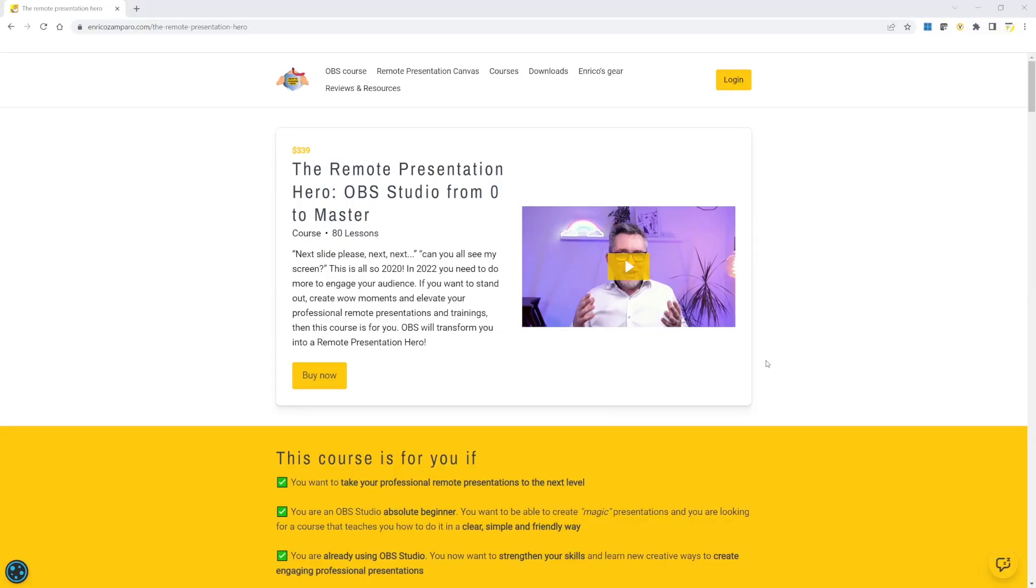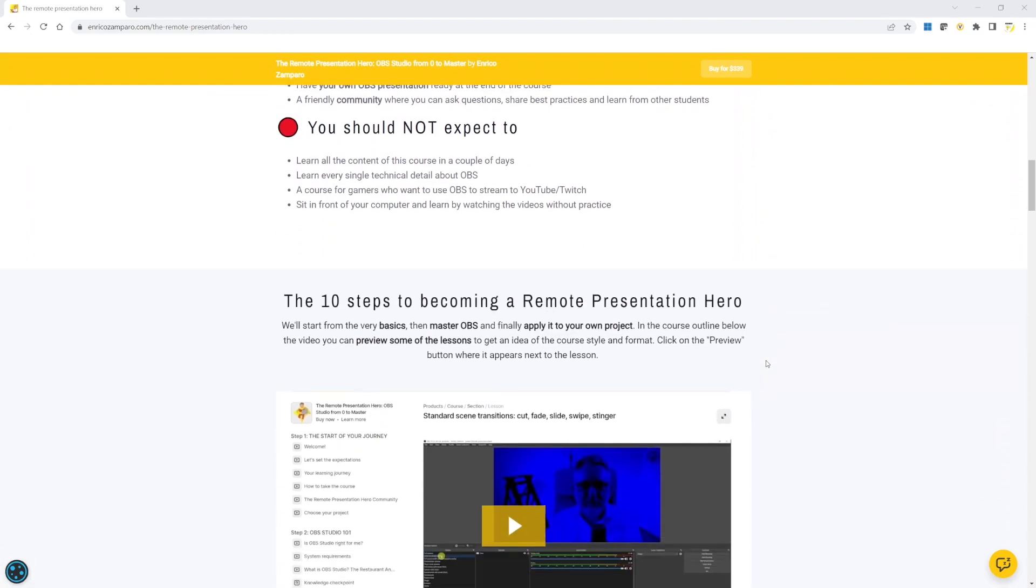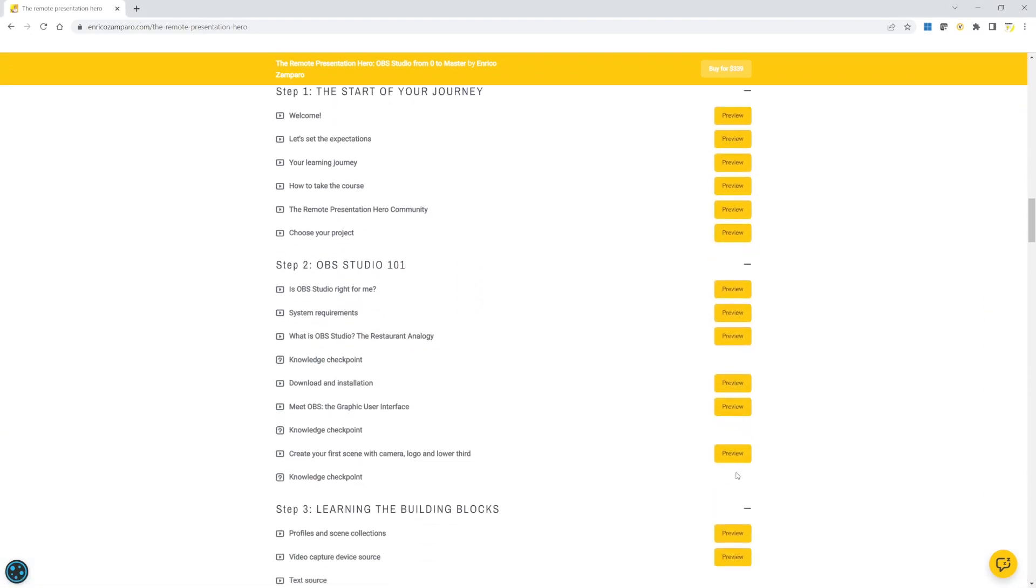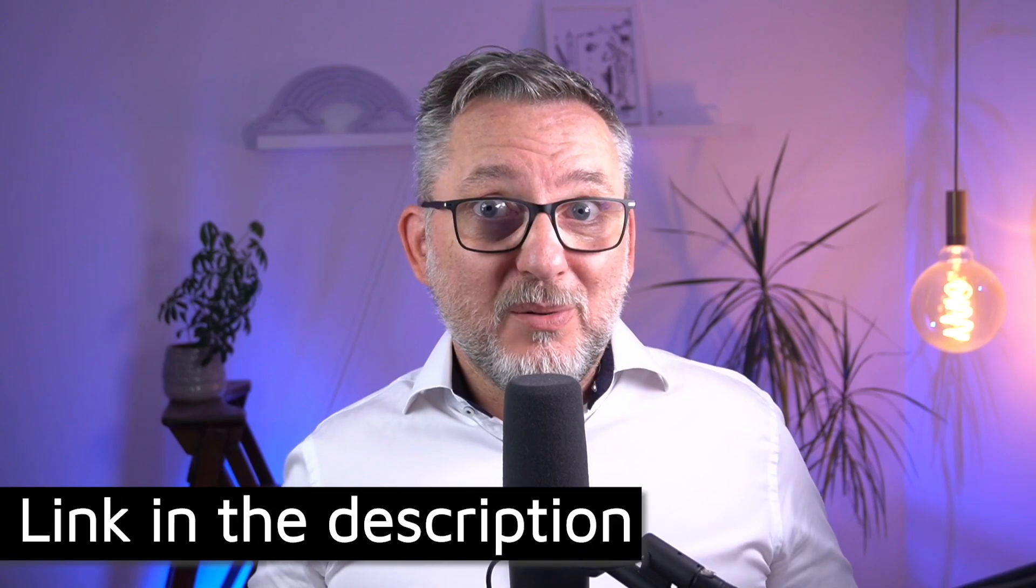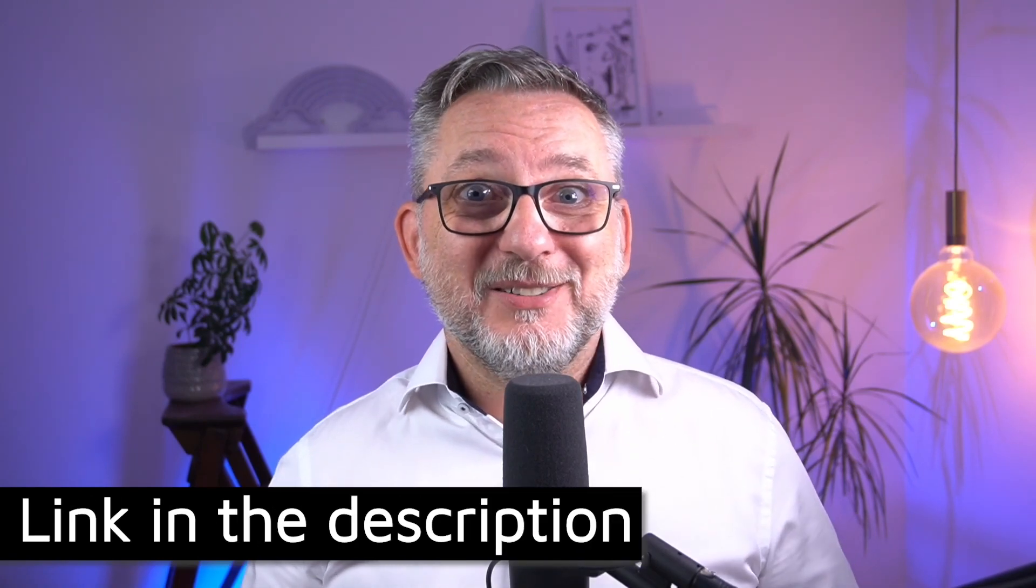If instead you're not familiar with OBS, you should check my Remote Presentation Hero course. The introduction to OBS and how to use it to improve your remote presentations are previewable and free on my website. So go check it out! Let's go do it!